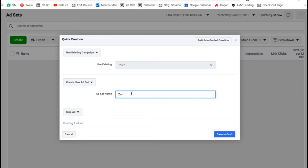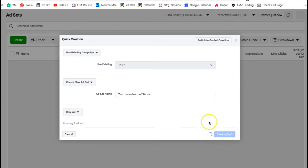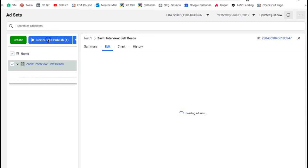I'm going to call this ad set 'Zack interview' — this is how I like to name my ad sets. 'Zack' tells me the ad copy since the ad talks about Zack, 'interview' tells me the creative type, and then I write the audience — for example, 'Jeff Bezos' — so I can keep track of everything. Then we hit skip ad and review and publish to just create the shell.